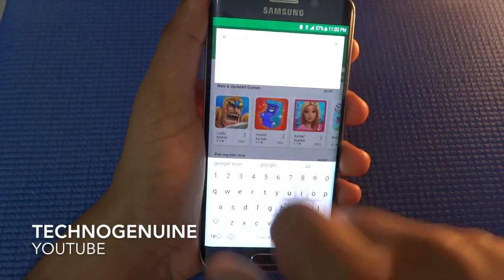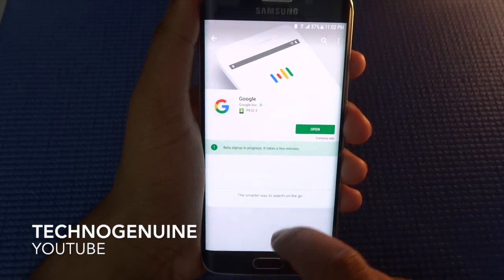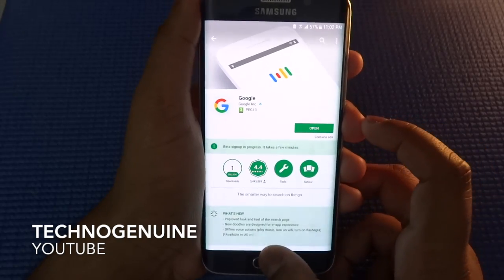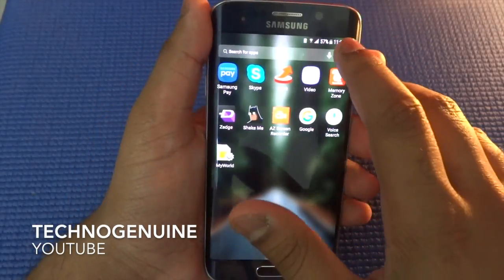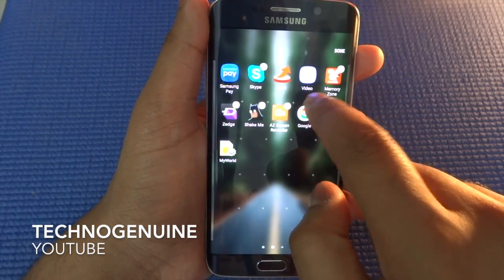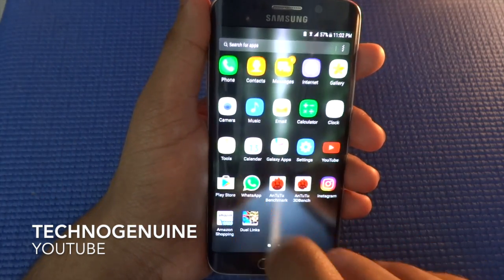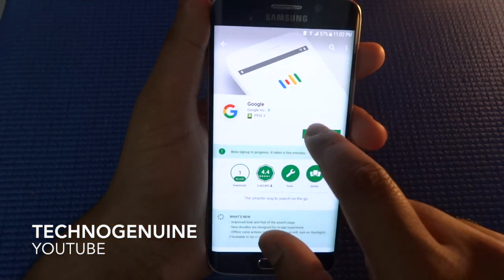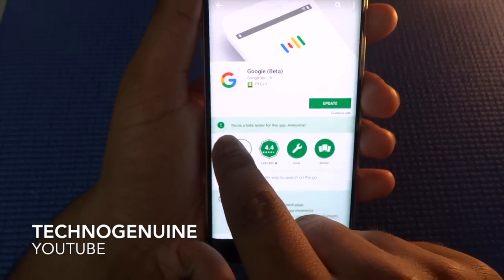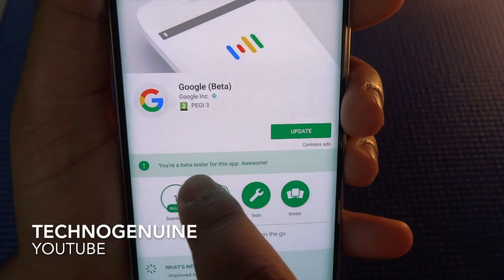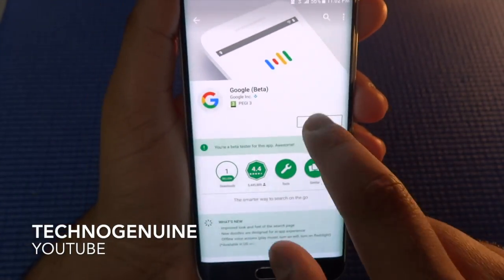Then type Google. Now press Edit and uninstall Google. Now go to Play Store again, then press Open. And now you should see that you are a beta tester for this application, so press Enable and Update.